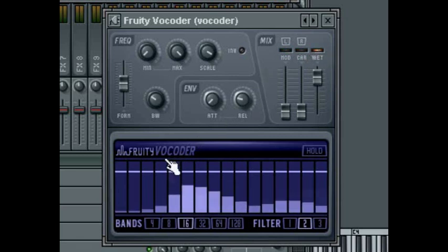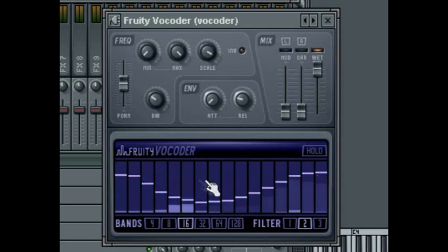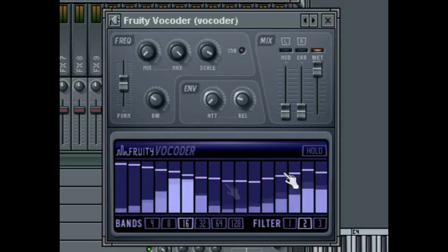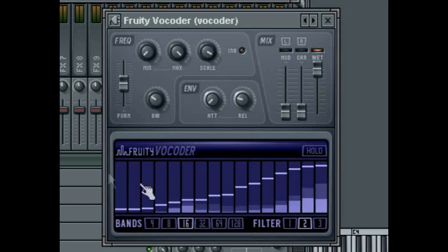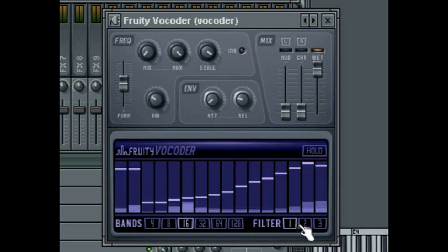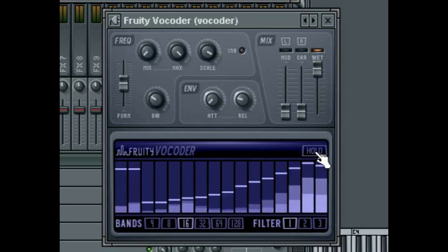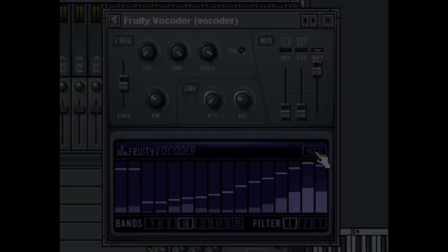The vocoder band display gives you extensive control over your sound. Each band has its own volume control, which you change by clicking on the illuminated bar in each band column — the bar will turn yellow, indicating you can drag to change multiple band volumes by painting with the mouse. You can also change the filter slope for each band by selecting 1, 2, or 3 at the bottom of the display. Clicking the hold button will hold the shape of the current modulator frequency and apply that to all notes played on the carrier, which is very useful if you apply automation to the hold function in your FL Studio project.